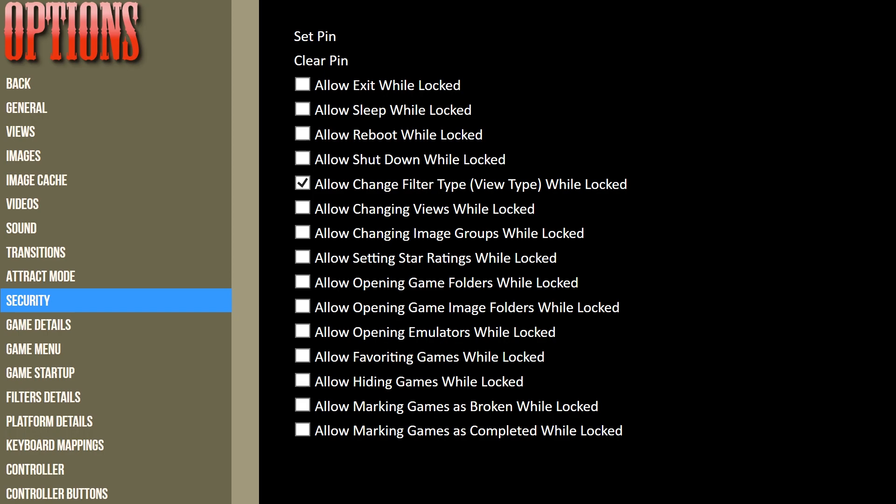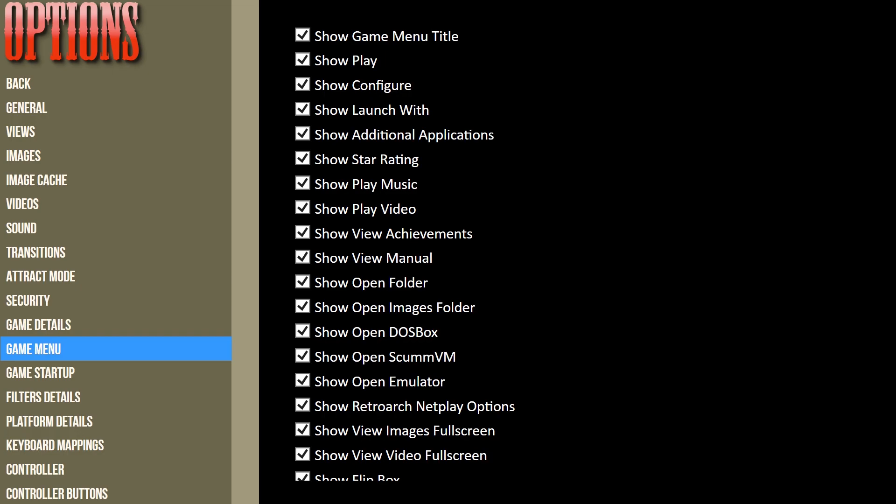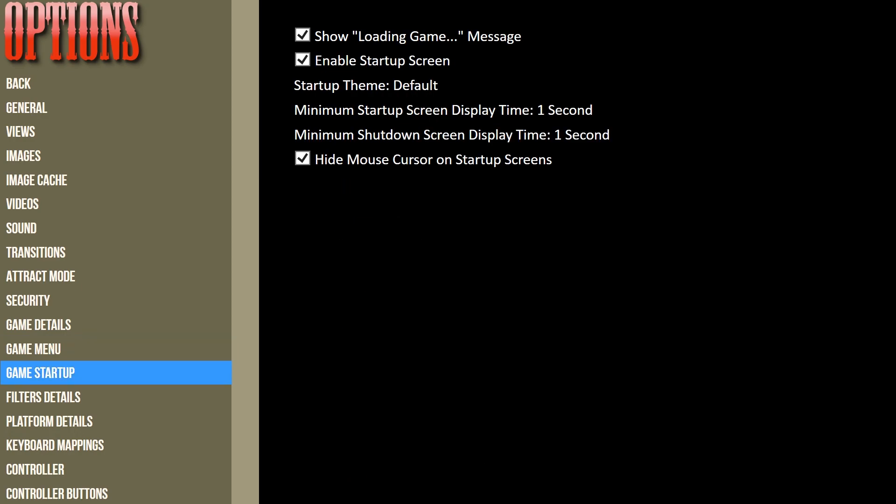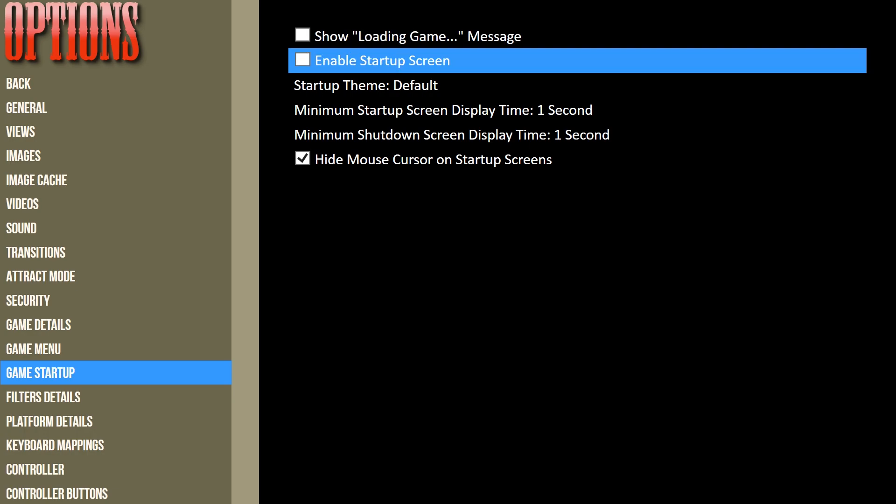Security—not sure about that one. Game Details—type of game details that you want to have shown on the game detail screen, and same with the Game Menu. Show Loading Game Message—we're going to disable that. And we're going to disable that again.